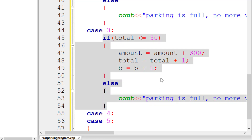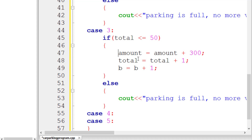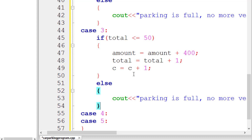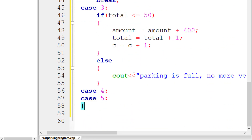For case 3, we do the same thing. Inside case 3, we write an if statement: 'if count <= 50', then 'amount = amount + 400' since car parking costs 400, 'count = count + 1', and 'c = c + 1'. In the else branch, we print 'Parking is full, no more vehicles'. We add a break statement at the end of case 3.